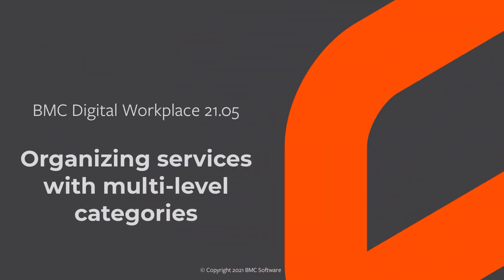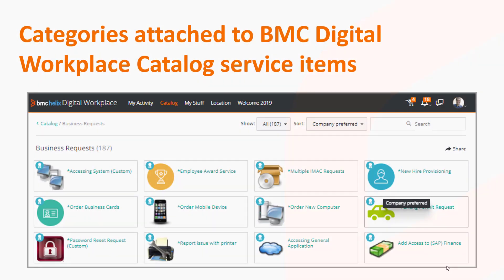This video describes how to create three levels of categories to help you organize your services. When categories are attached to BMC Digital Workplace Catalog service items, users can easily find services in the user tool by filtering through multiple category levels.